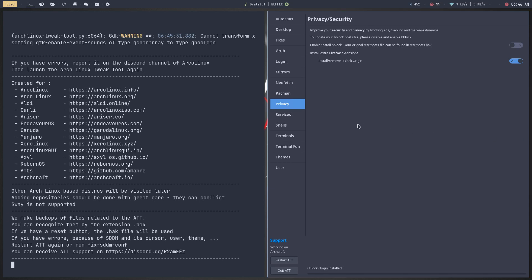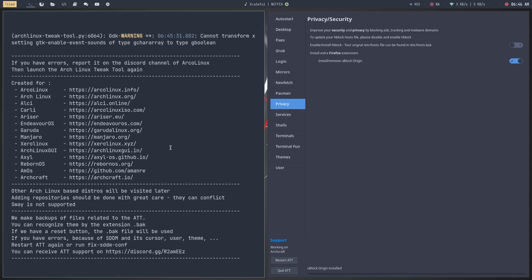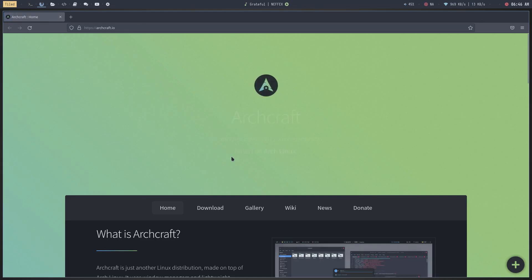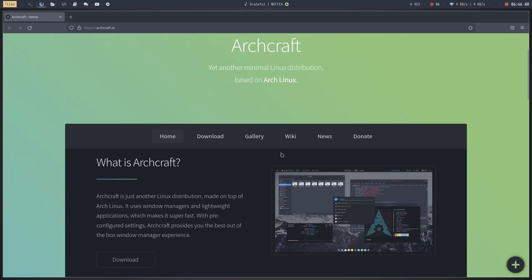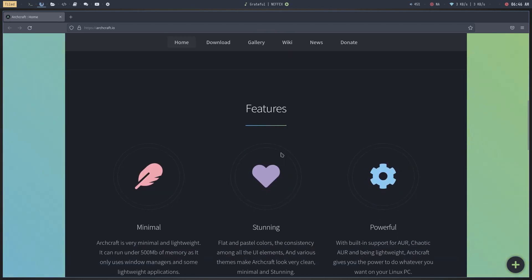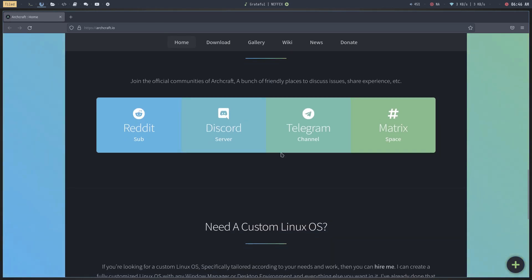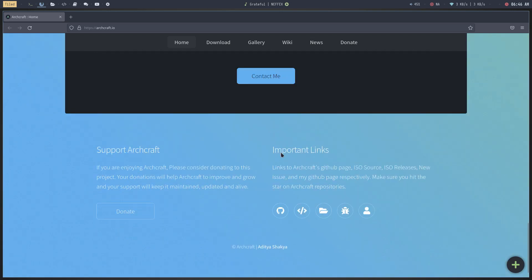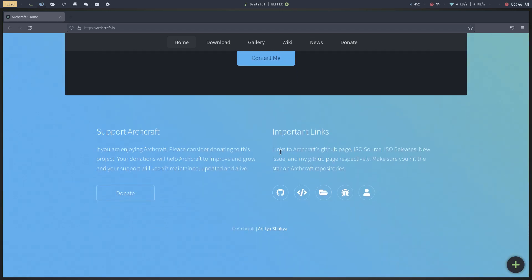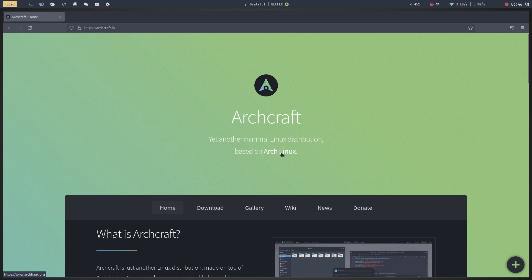Hi guys, welcome to another video about the Arch Linux Tweak Tool. I just wanted to show you that Archcraft.io is the latest supported Arch Linux-based system — yet another minimal Linux distribution based on Arch Linux. It combines Openbox together with BSPWM with a lot of interesting features design-wise, so have a look if this is something you can like and love, and the Arch Linux Tweak Tool is ready for it.